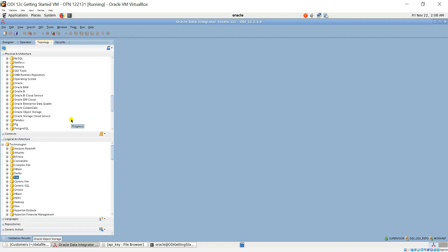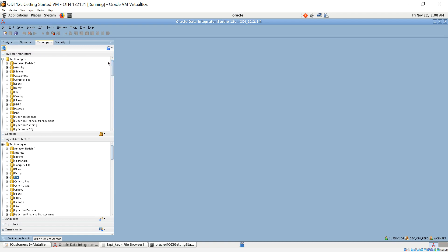Now I open ODI Studio and connect to the repository. For step five, we create a connection to object storage. However, before we create a connection to object storage, we need to create the private key and public key first.